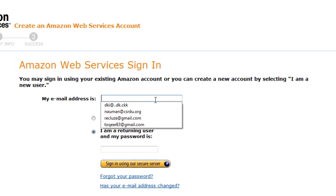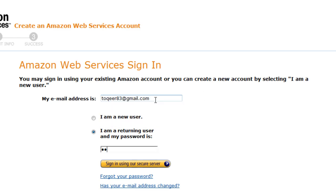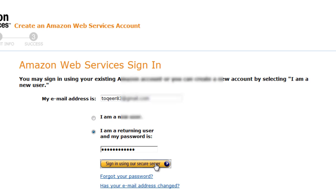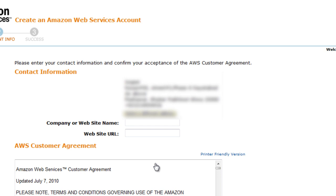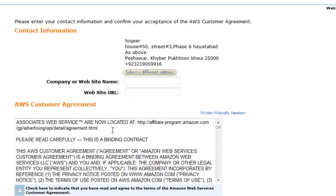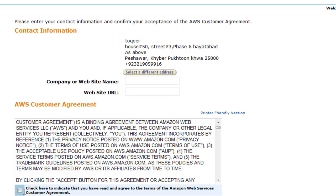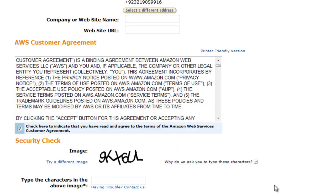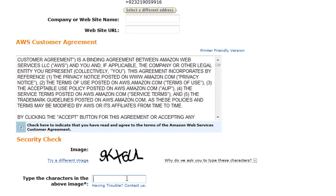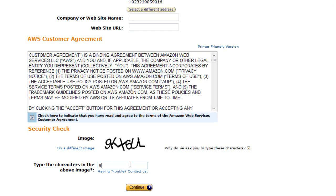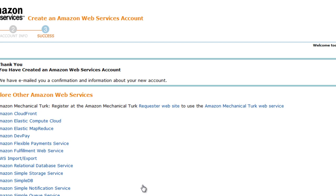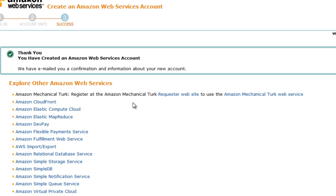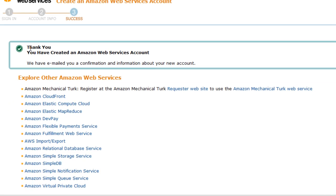So you enter your email address and sign in. Then you can enter your contact information and click on the agreement for the customer service agreement, type in the CAPTCHA, and hit Continue. Now you have created an AWS account.